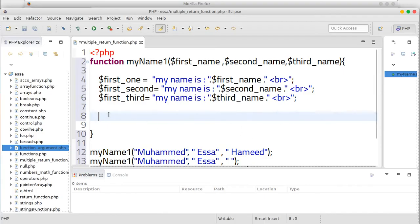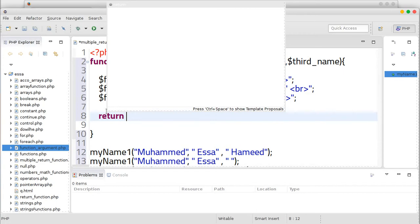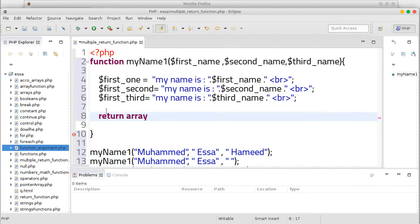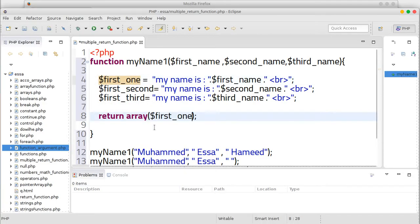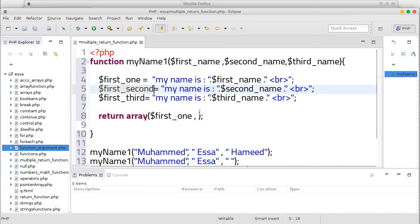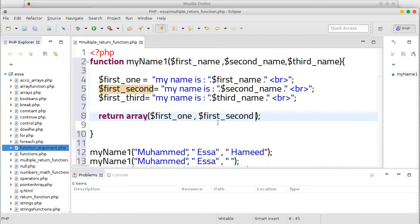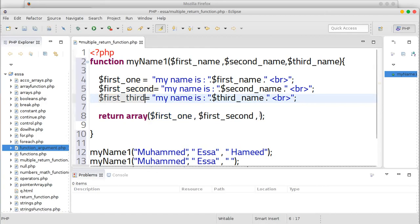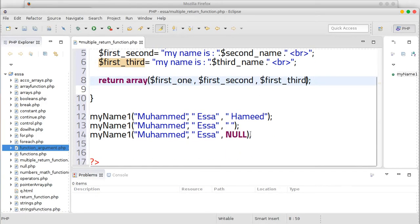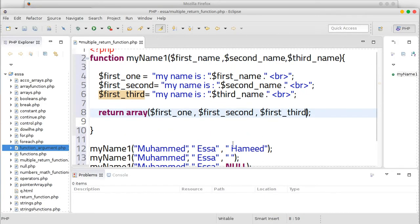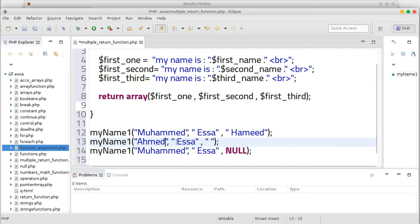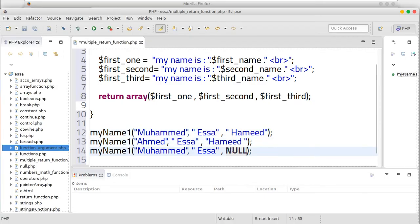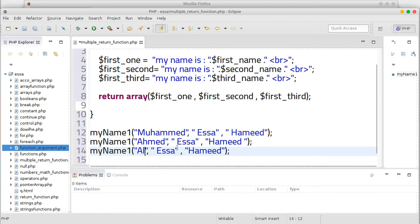So the return will be array. Return ممكن انو احنا نعملها array - we are returning the array right. Put all these arguments inside this array. Variables اللي انت عرفتها في داخل ال array. Mohammed Essa Hameed, Ahmed Issa, Issa Ali.